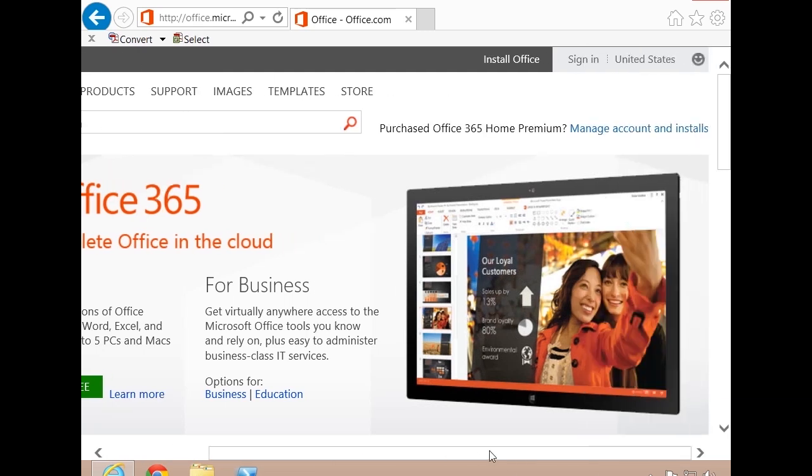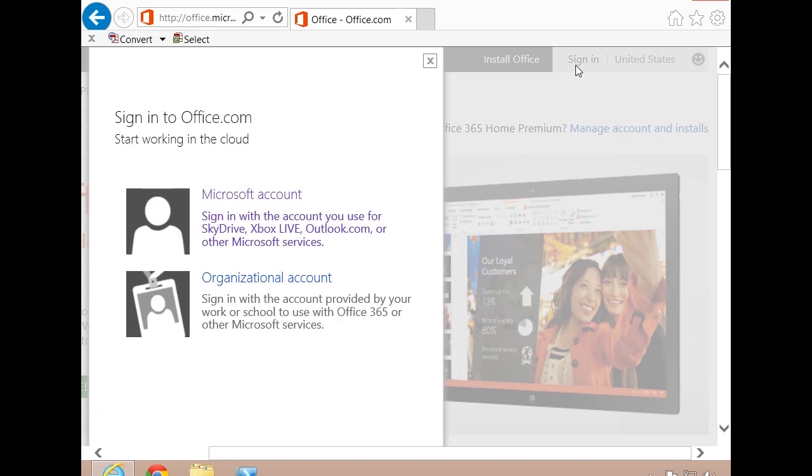Now on this page, up at the top right, there's a sign in link. I can click that. There are two ways to sign in to Office 365.